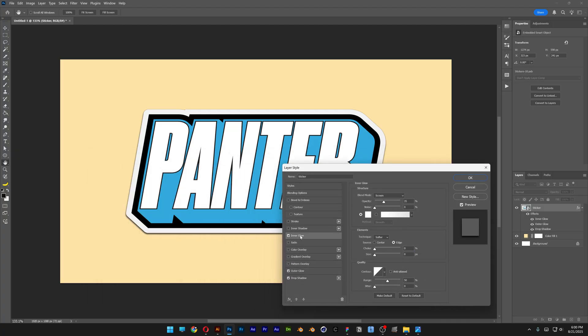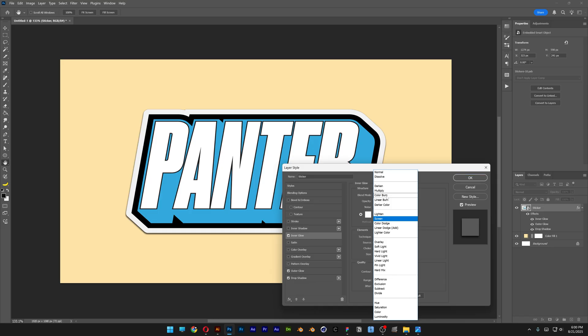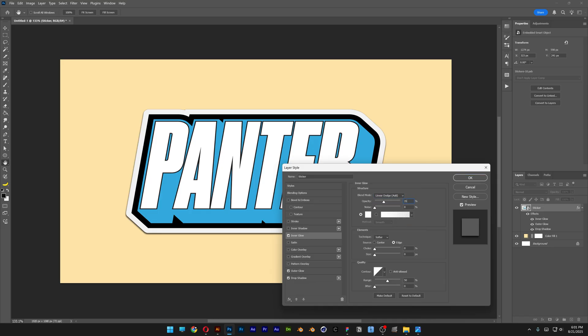Next we're also going to add inner glow. Here we're going to need to change the blend mode and select Linear Dodge (Add). Opacity is going to be on 90, and I'm going to increase the choke — I'm going to go with 4 — and the size, I'm going to go with 5. Now you can click OK.